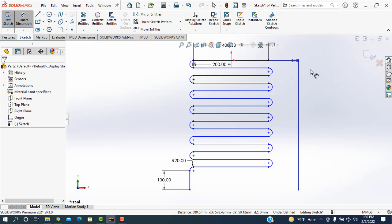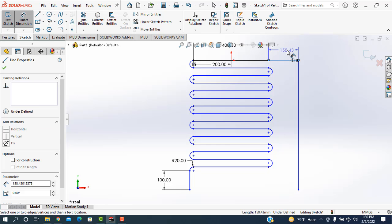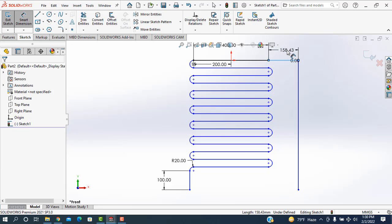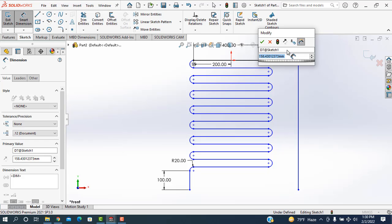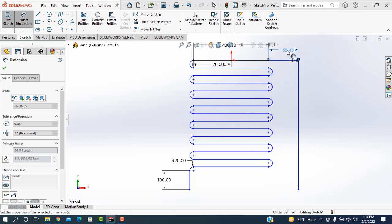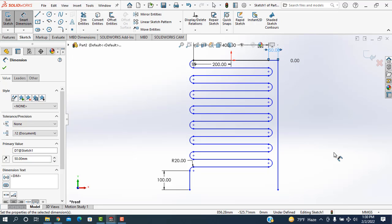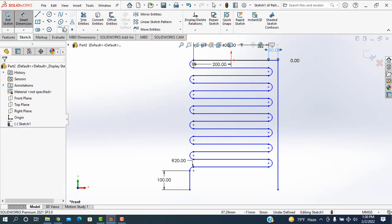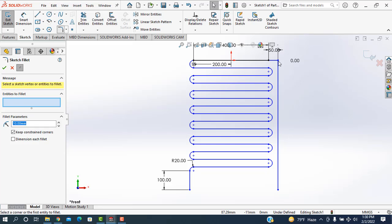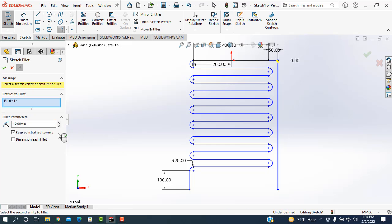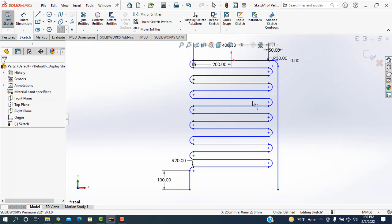And the distance, this line is 50 mm. Then taking the fillet and this corner is filleting. Its radius will be 30. Then exit it.